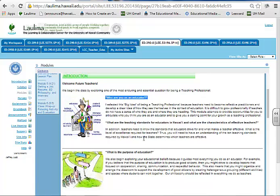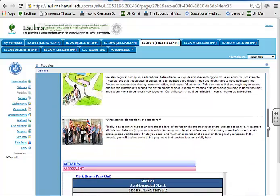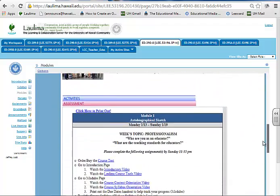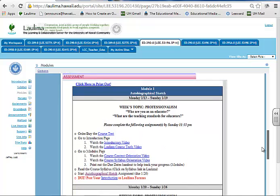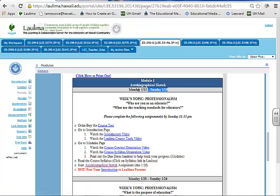We try to come up with a few big ideas in which they can focus. Who are they as an educator? What are the teaching standards for educators in Hawaii? What is the purpose of education? What dispositions do they need to have as an educator? Below that is a course calendar taking them through step-by-step of what they need to do for each week in the online course.